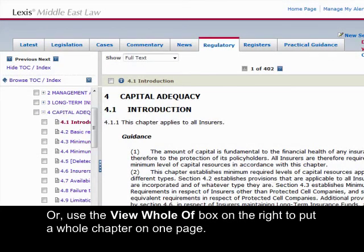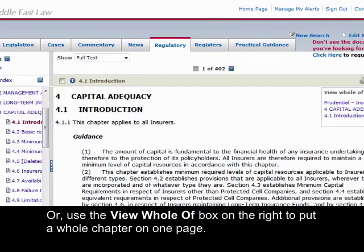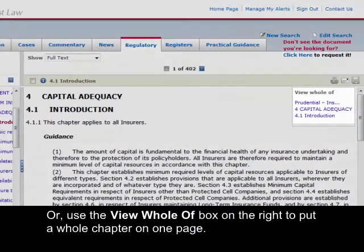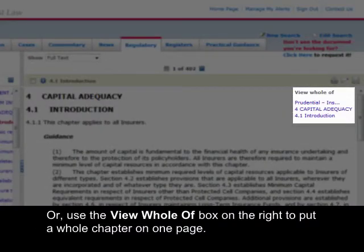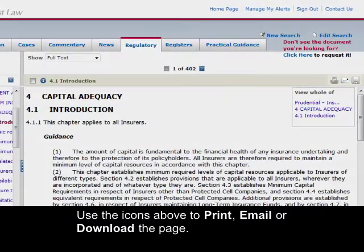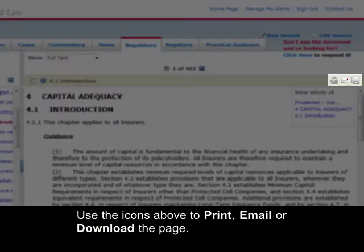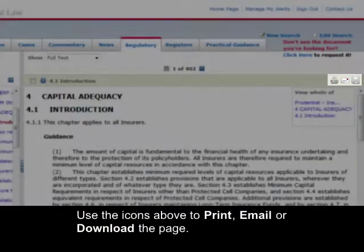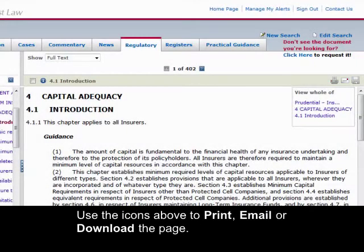Or, use the View Whole Of box on the right to put a whole chapter on one page. Use the icons above to print, email, or download the page.